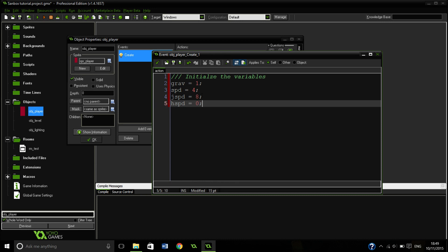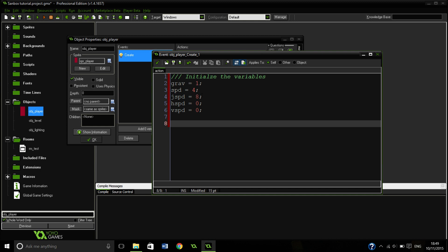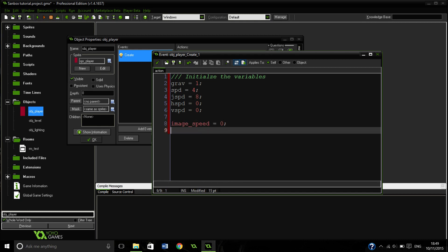So our horizontal speed to start with is going to be zero. Our vertical speed to start with is going to be zero still. Let's just set image speed to zero in case you are using stuff with different variables.